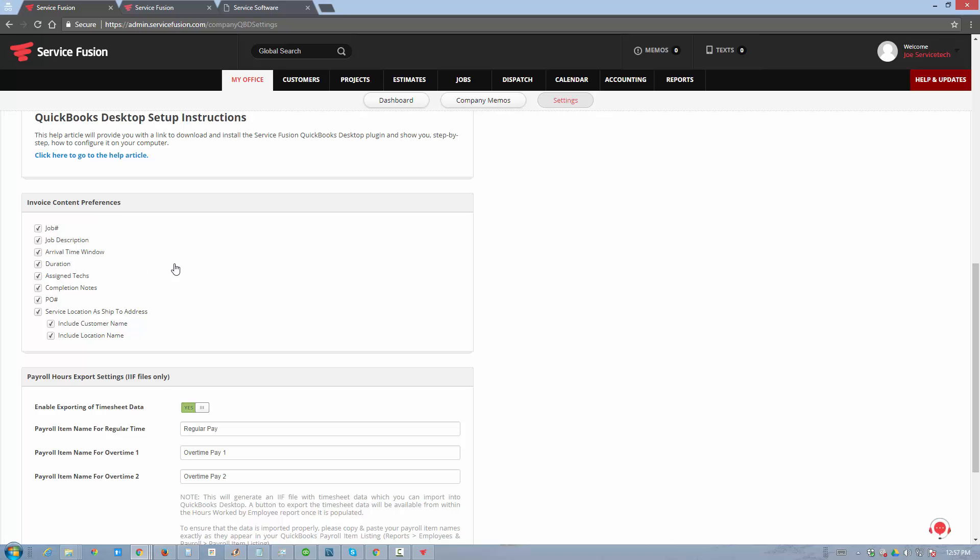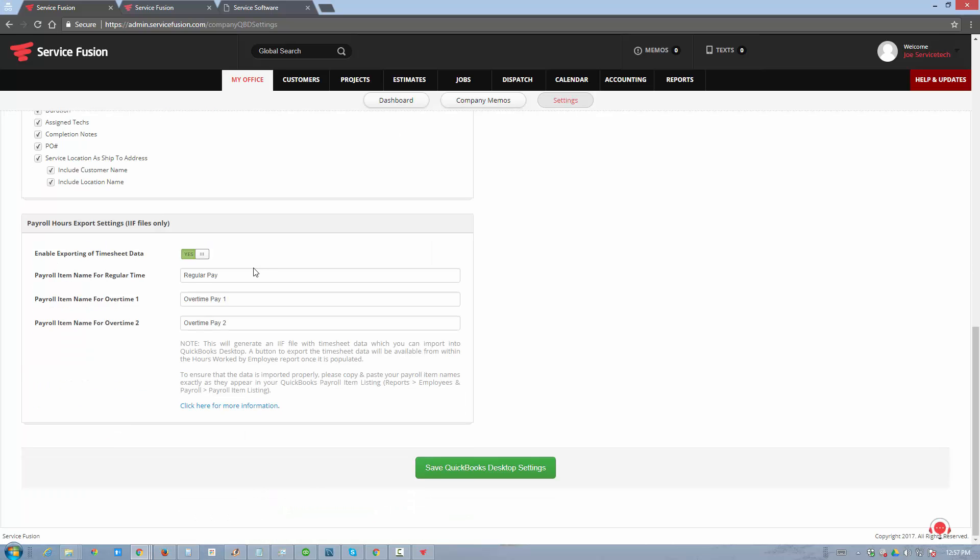If you track times or do your payroll based on employee time logs in QuickBooks, you can track times in ServiceFusion, and then that data can be ported over into QuickBooks if you choose to do it.